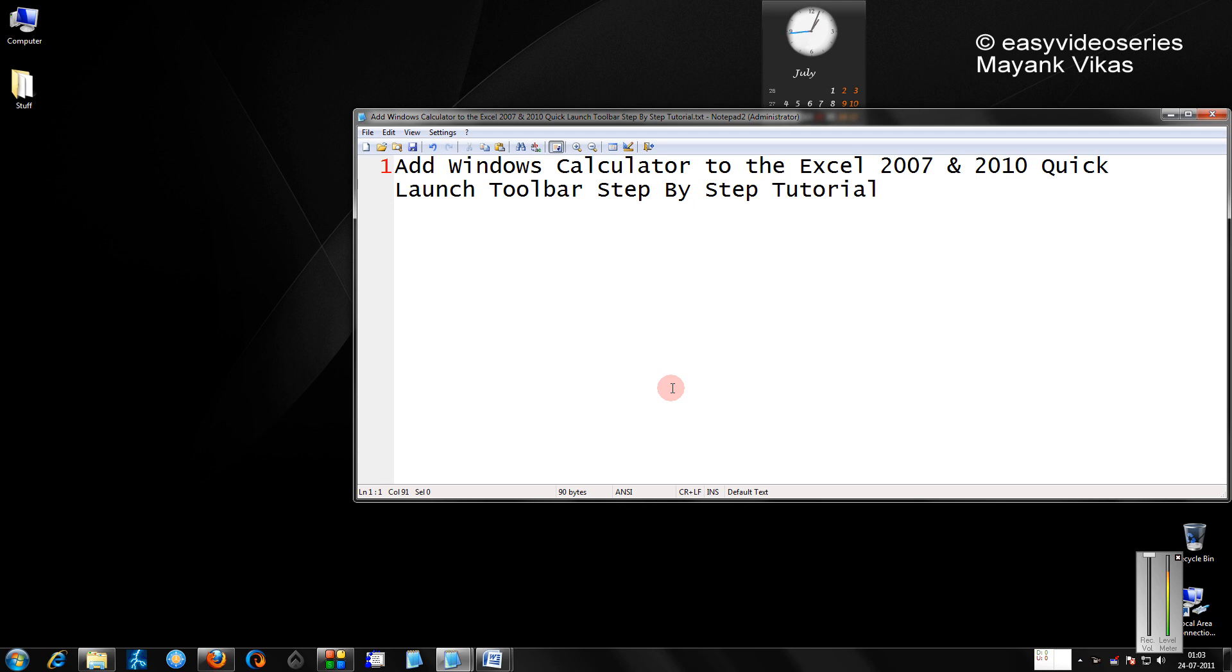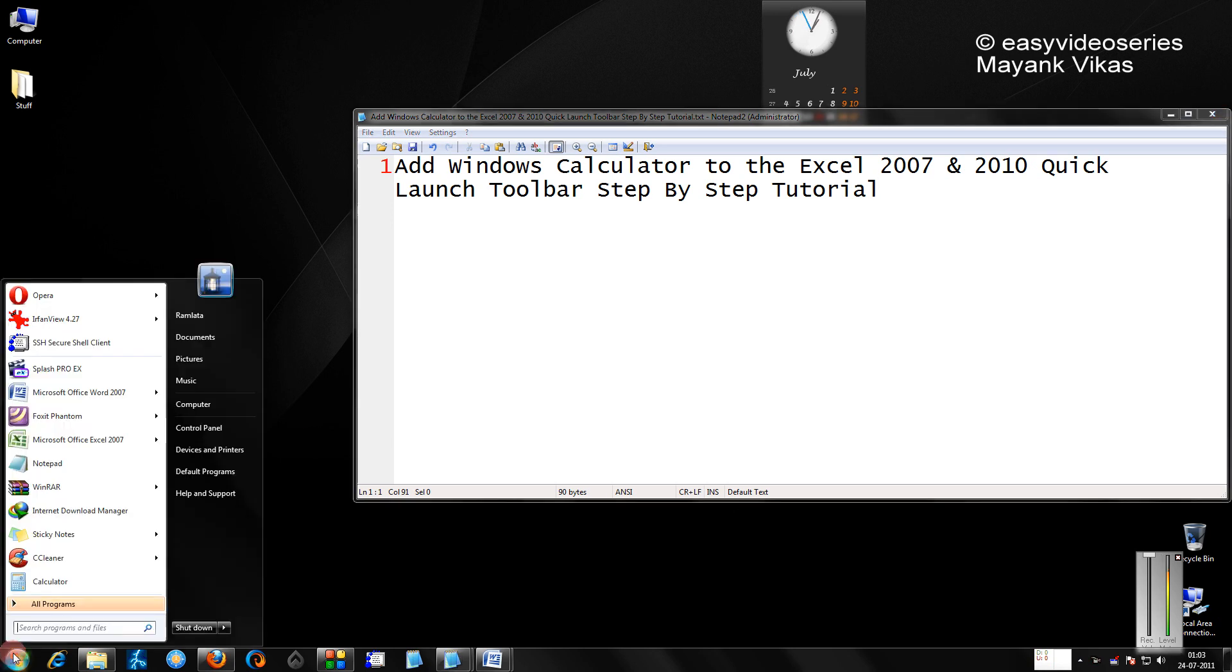In this tutorial, I am going to explain to you how to add Windows Calculator to Excel 2007 and 2010 Quick Launch Toolbar. It's a very small utility, but sometimes it might be useful to some people.